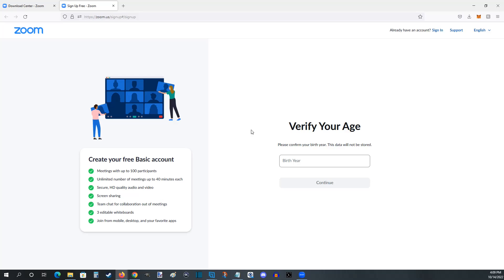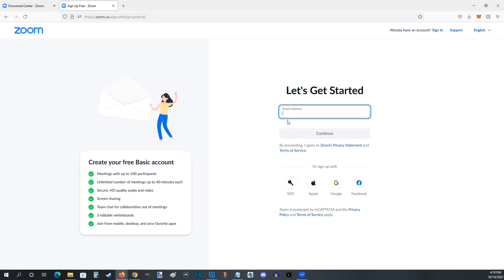That takes us to the sign up page where we're going to verify our age by entering our birth year and then click continue. You can either sign up with an email address that you type in right here, or if you want you can also sign in with some additional options down here such as an Apple, Google, or Facebook account.